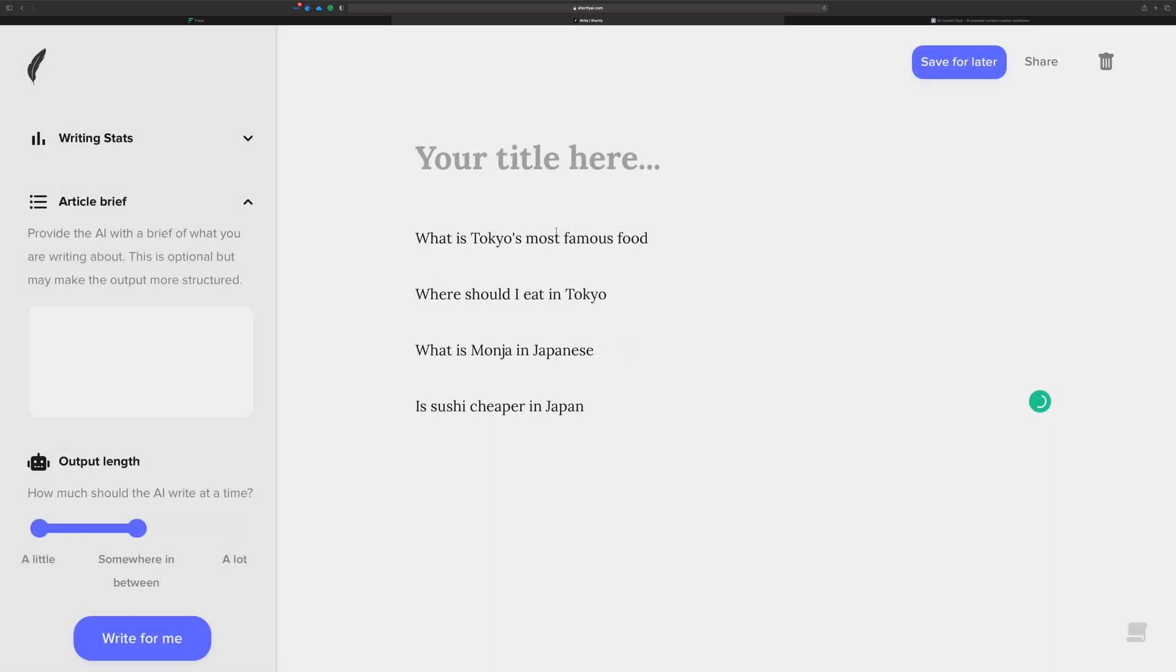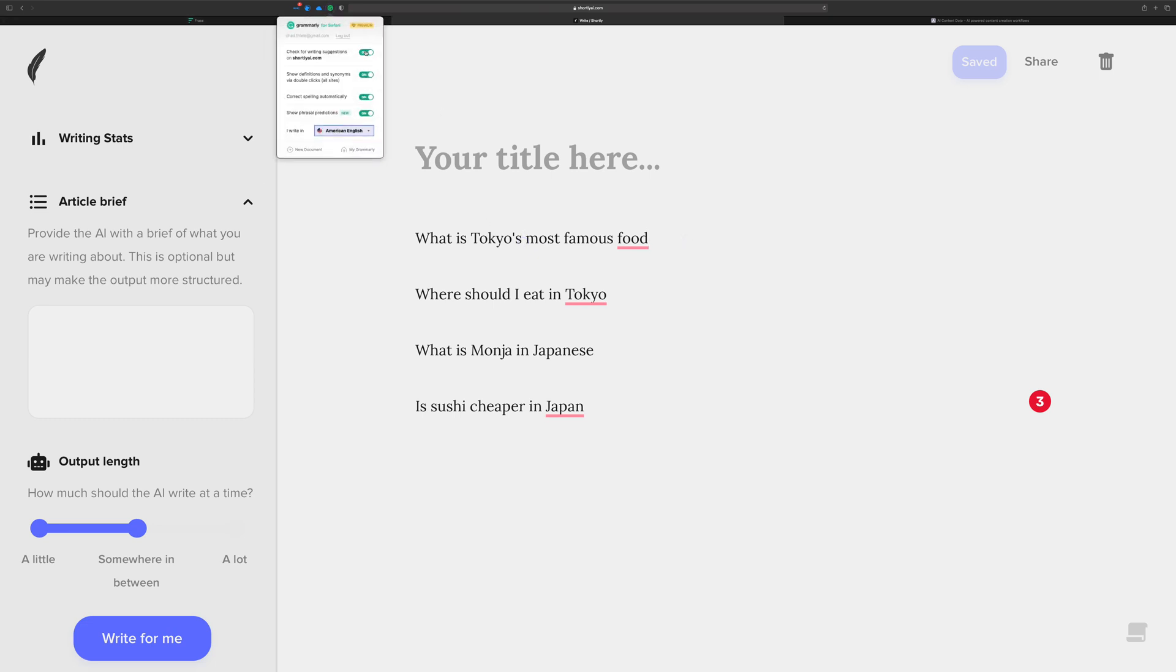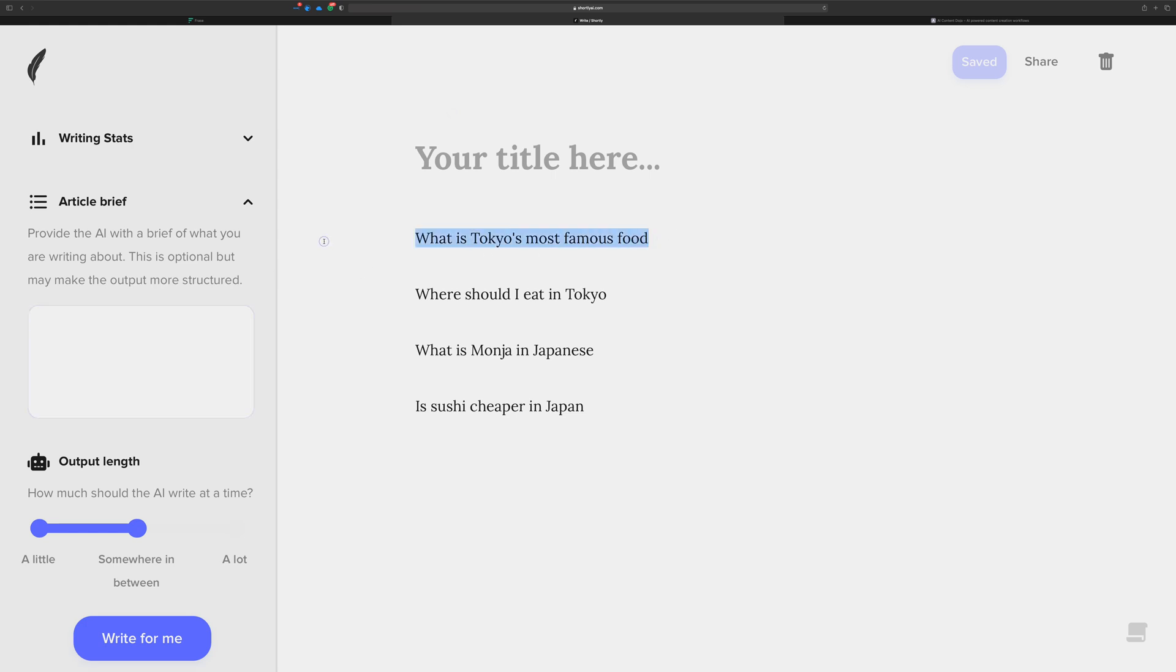So now let's take this over into Shortly and see what kind of magic we can do here. Okay, so now we've got Grammarly playing around with us here, so let's turn that off for now.